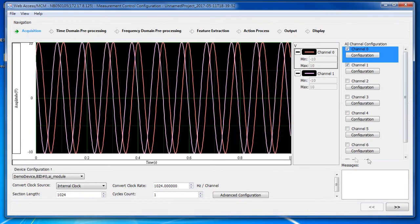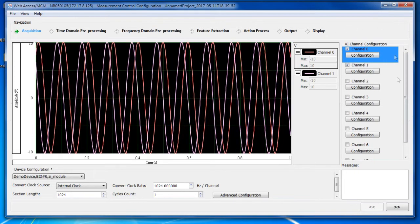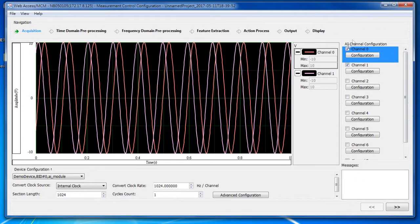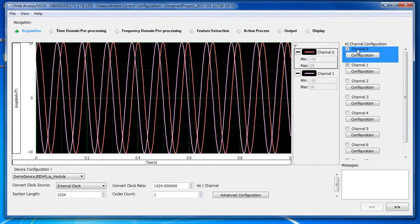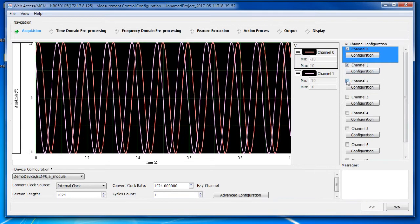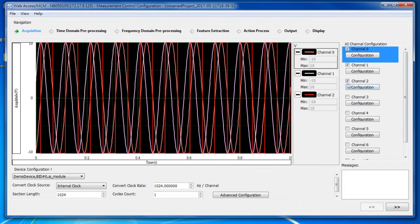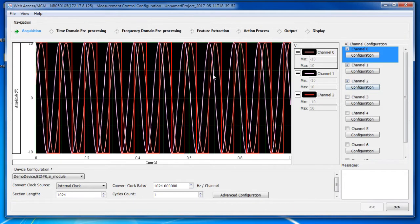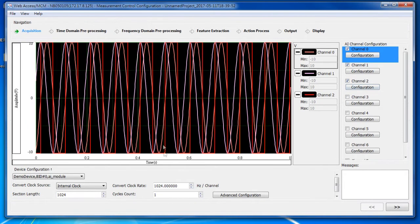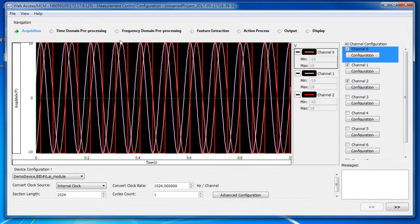And in the right column, this is the channel setting. I can set the channel count I want. For example, if I want three channels, I just check the box. Then I can see the plot is refreshed and the data of channel 3 is shown.